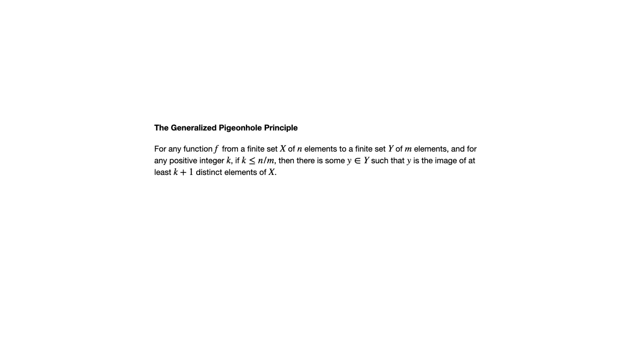Now in this section, we also look at what's called the generalized pigeonhole principle, which takes the same concept but goes beyond just saying there must be two that have the same letter in common, or whatever the case may be. Let me show you what I mean.